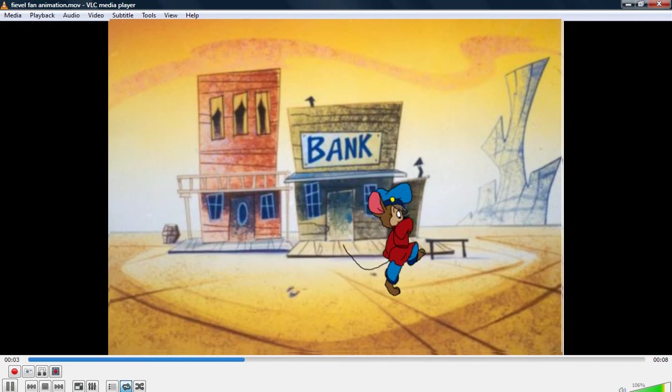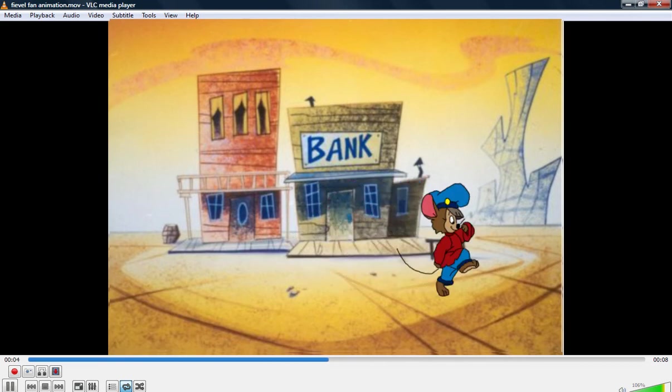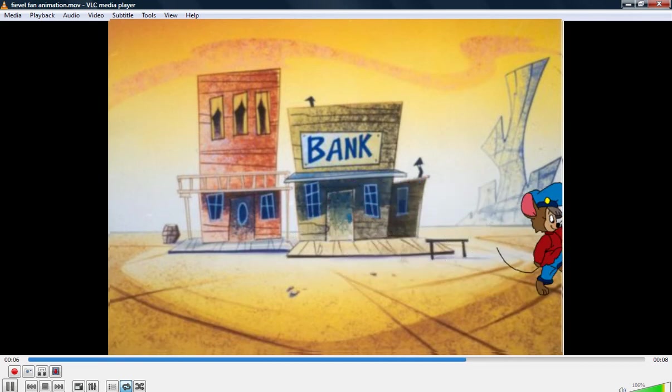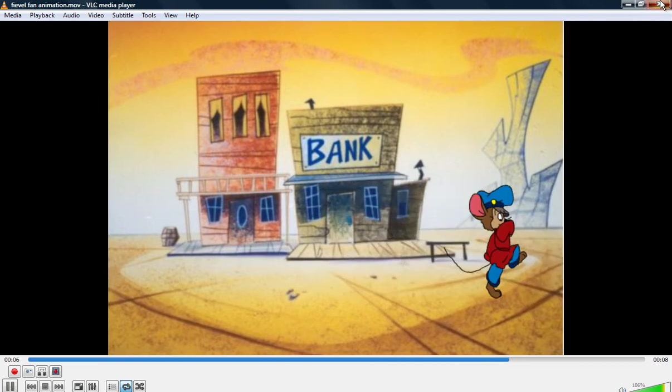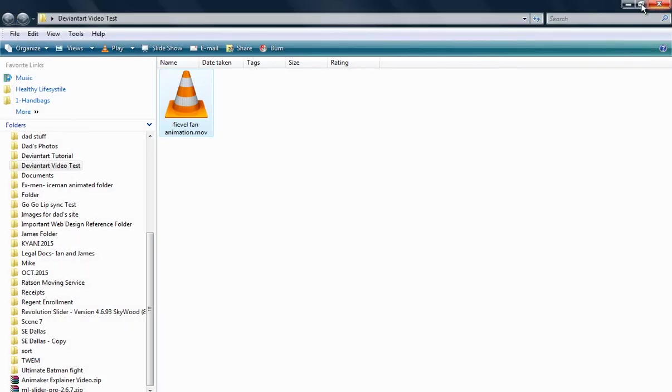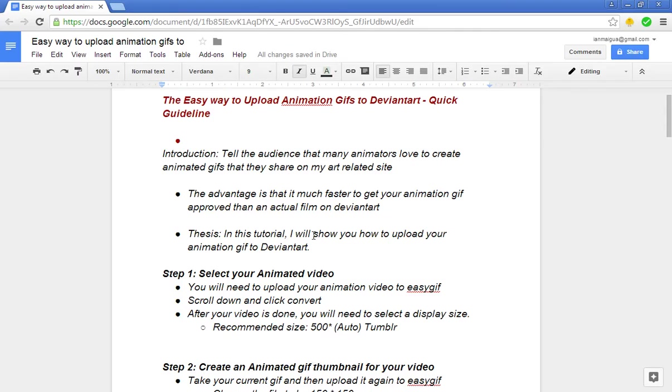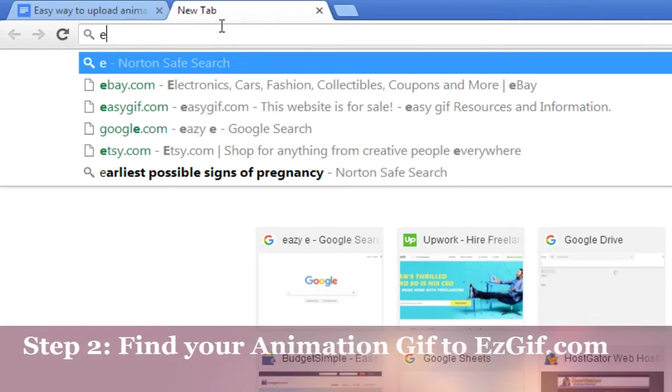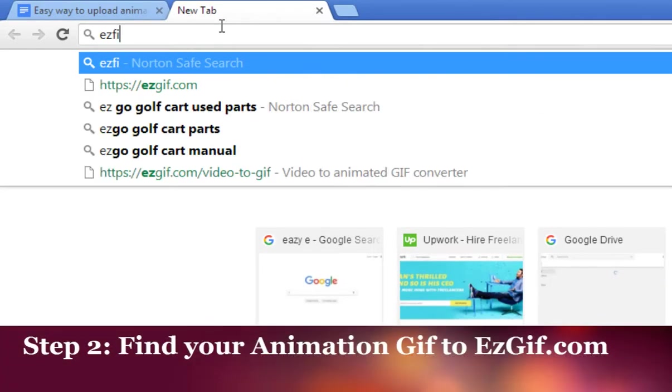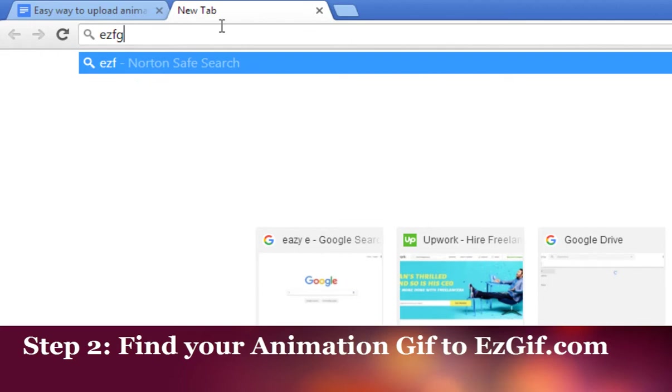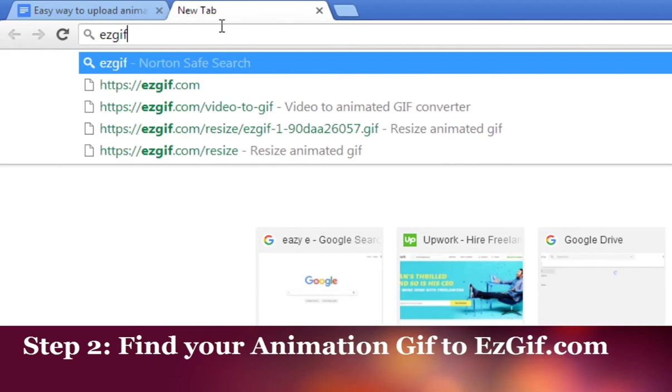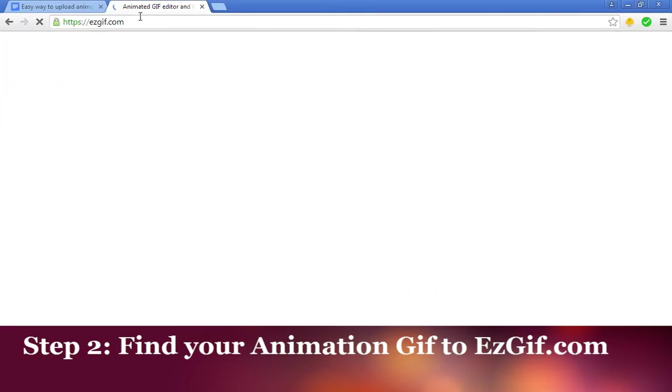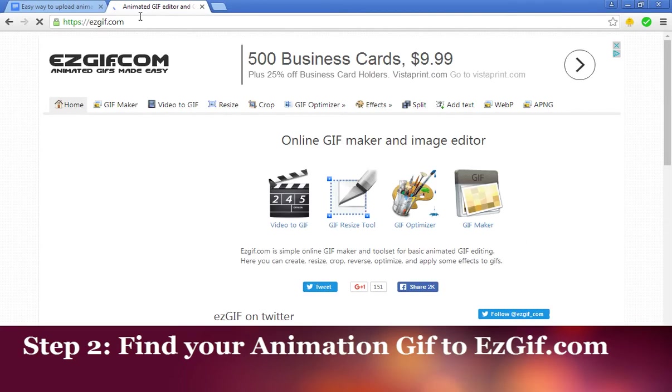The idea is to take this video and turn it into a GIF. Once you find your video, you'll need to go to a site called easygif.com - I'm gonna spell it out for you: easy gif dot com.